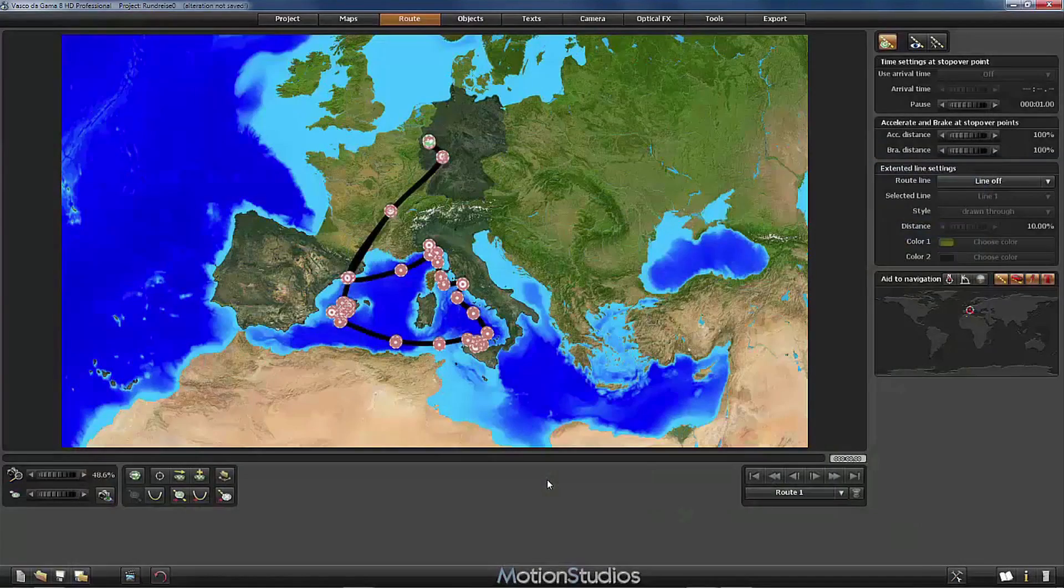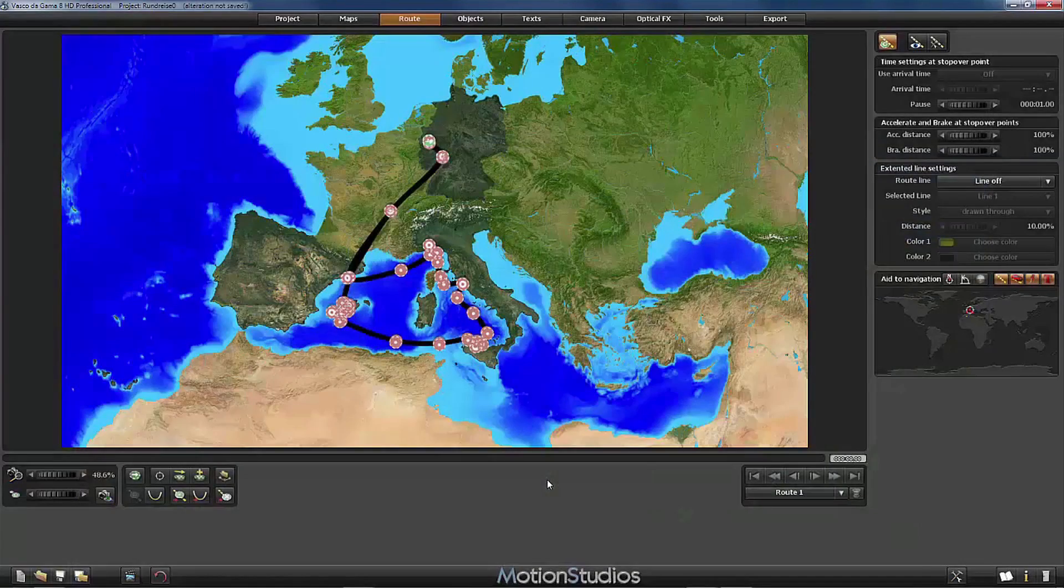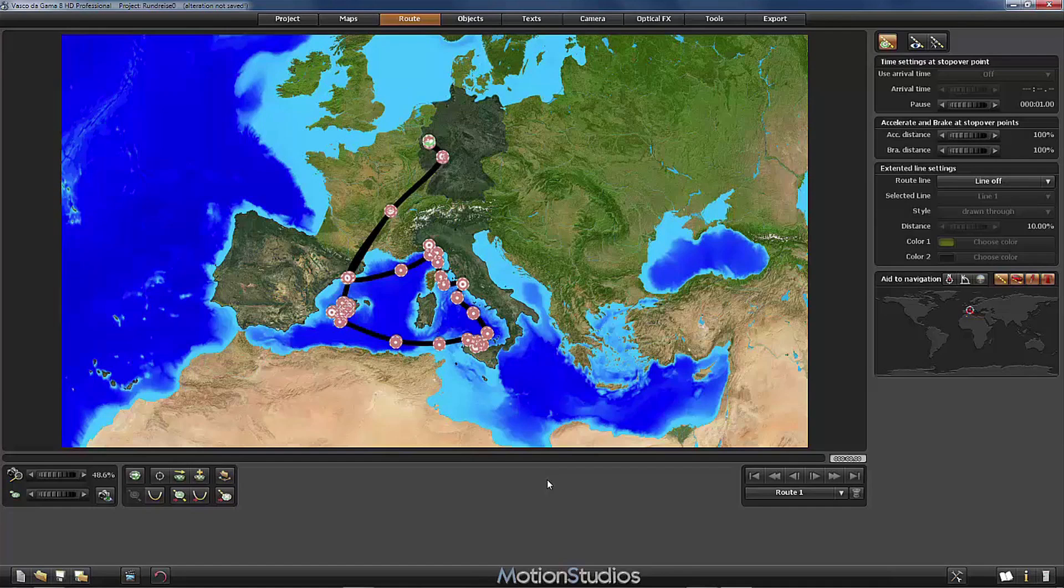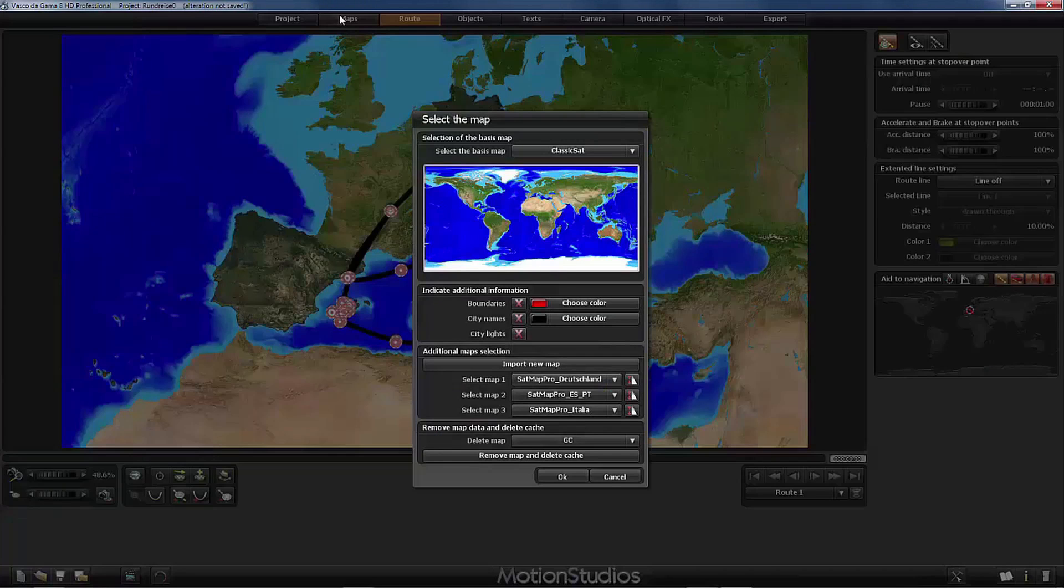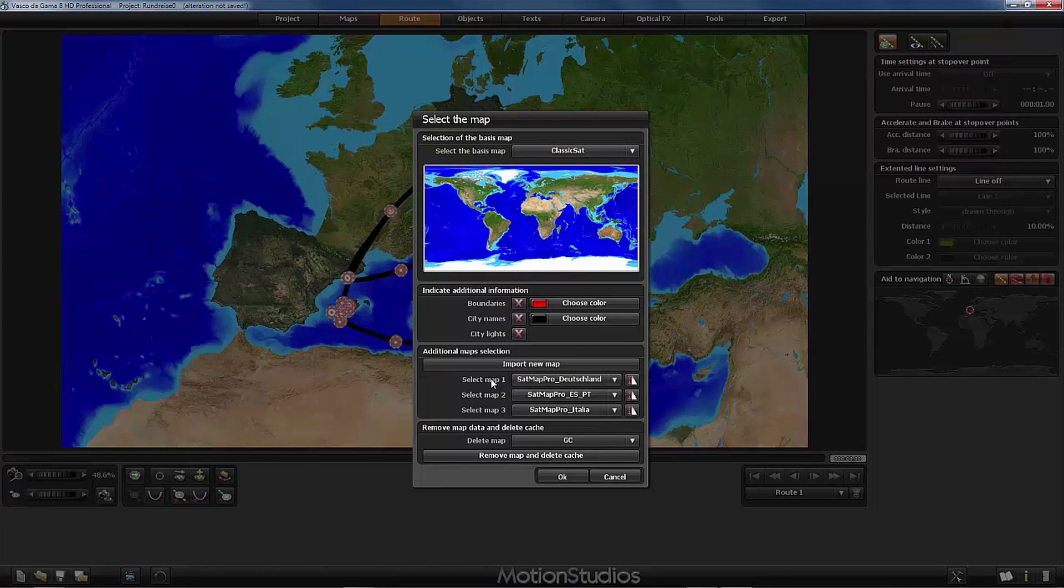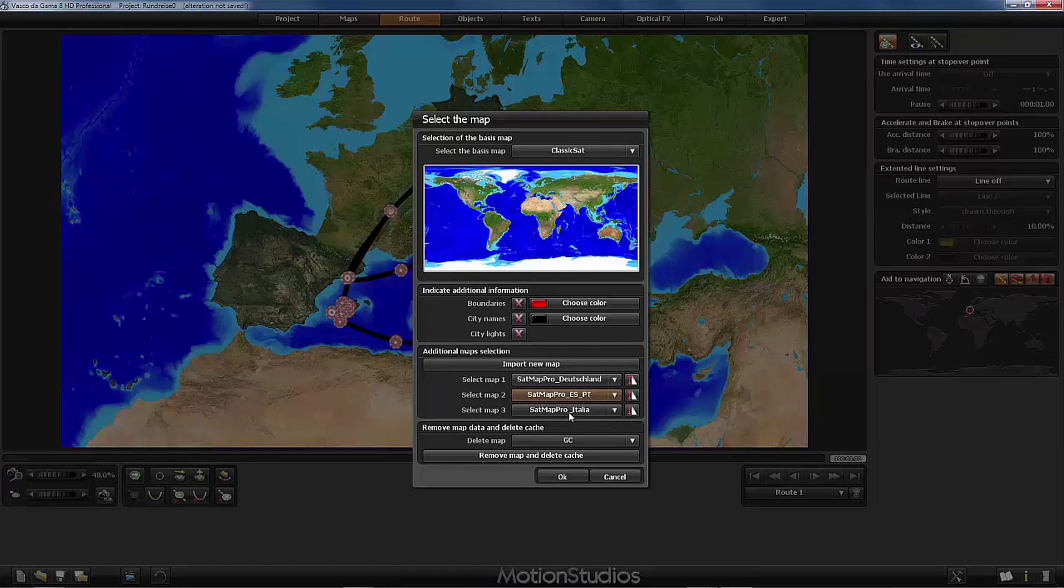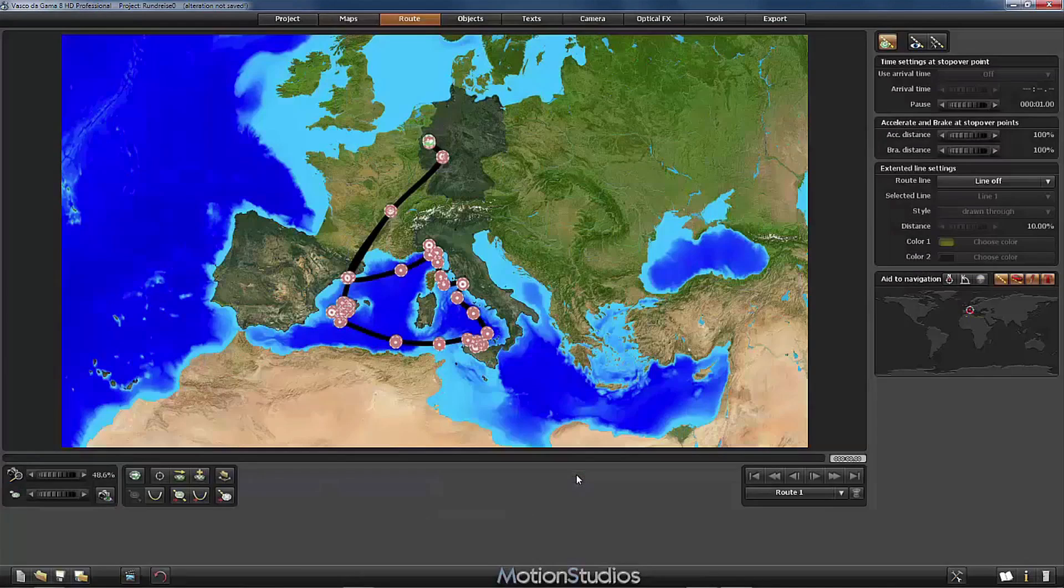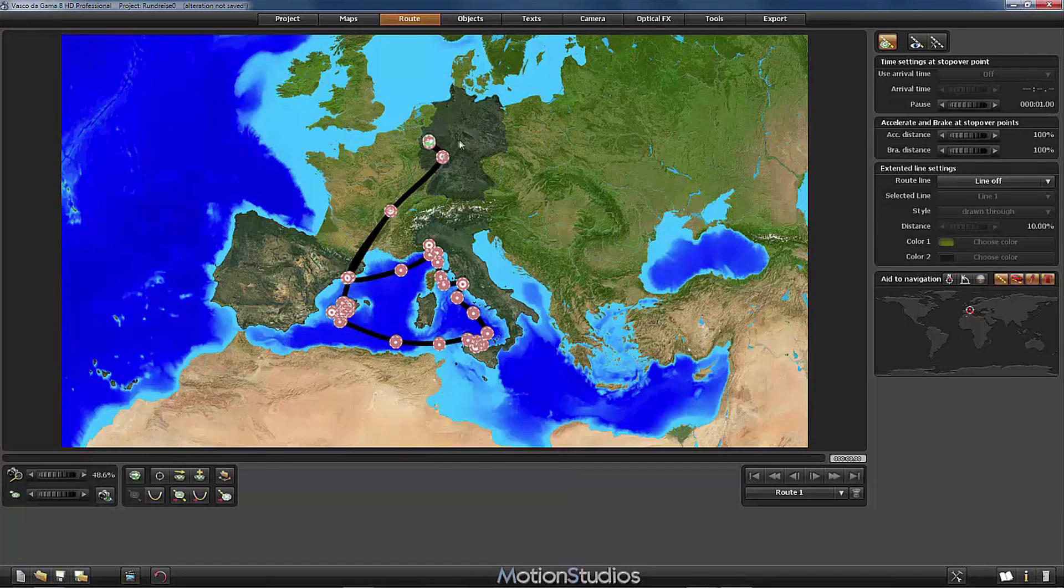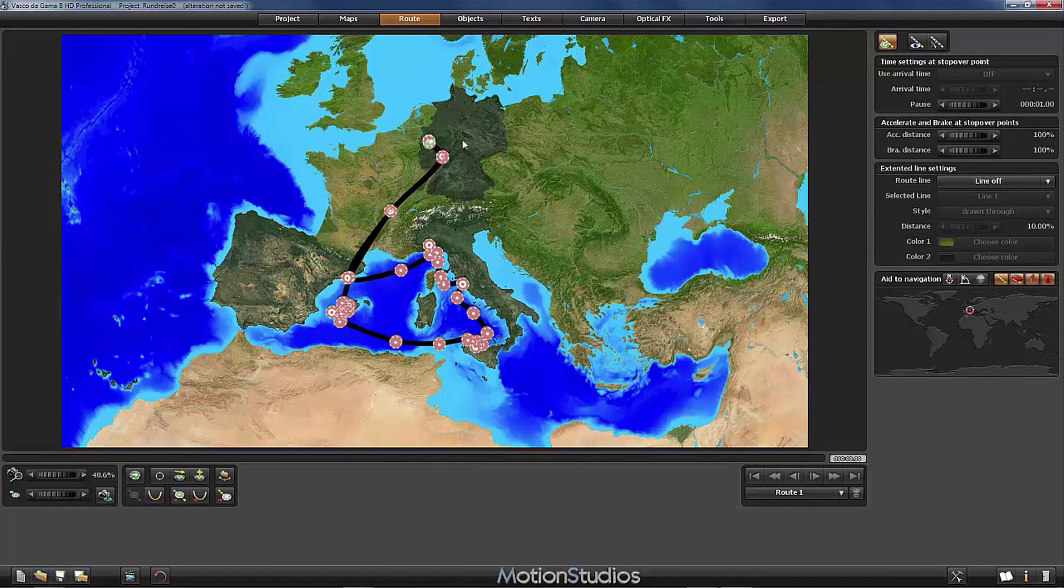An important decision that we have to make before we start our project is the type of the map that we would like to use. I have now selected here Classic Sat and I have loaded as additional maps the higher resolution maps from Motion Studios for Germany, Spain and Portugal and Italy. And if we select those maps we can already see here the difference between these maps and the classic Sat base map.